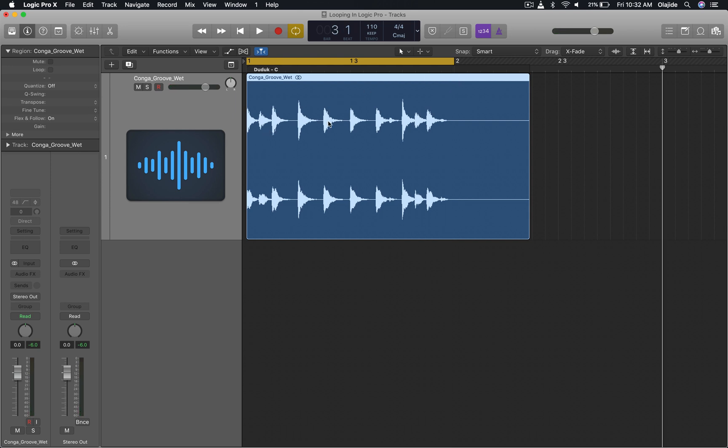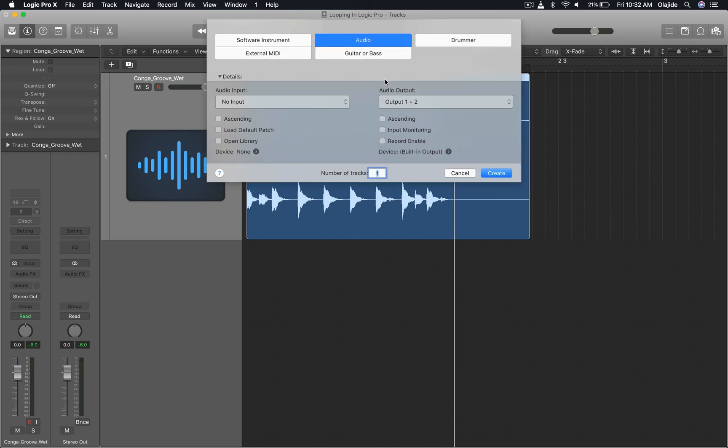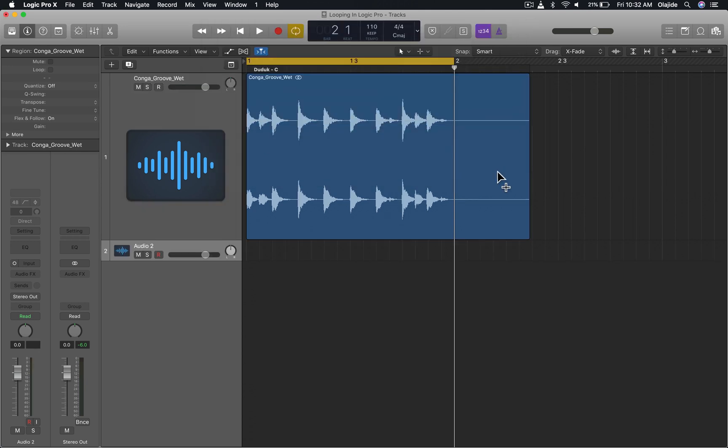So what we need to do is first I'll go to the right locator and I'm going to create a new track using Option Command and N. Just going to create a new audio track and I'm going to call that tail.